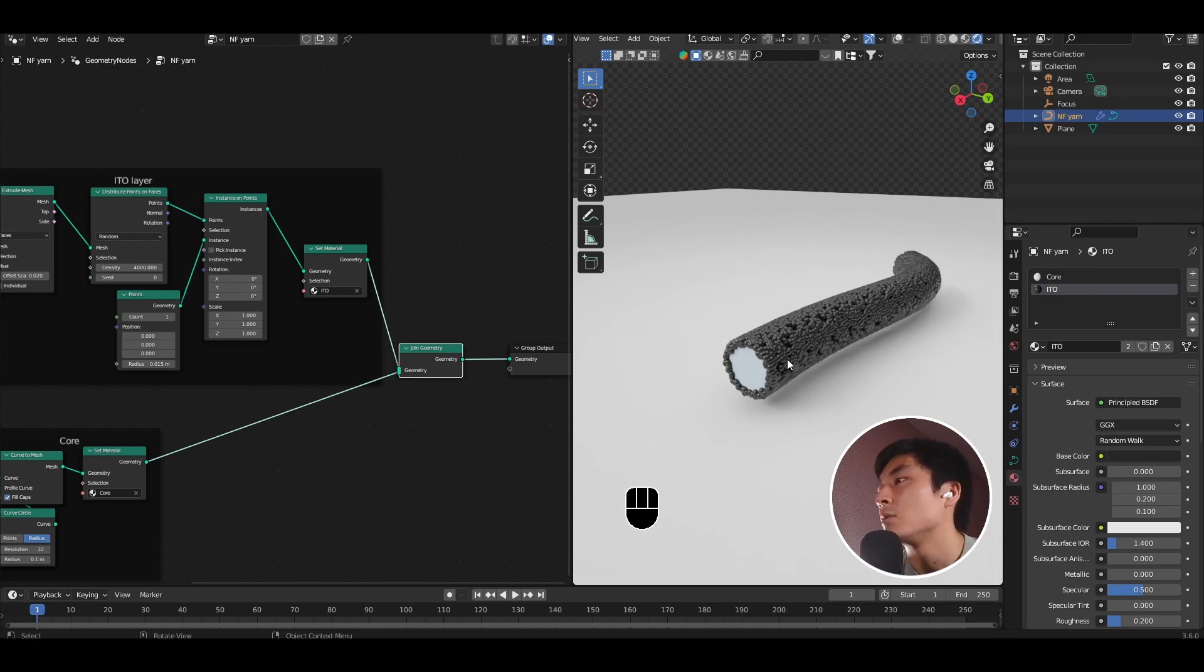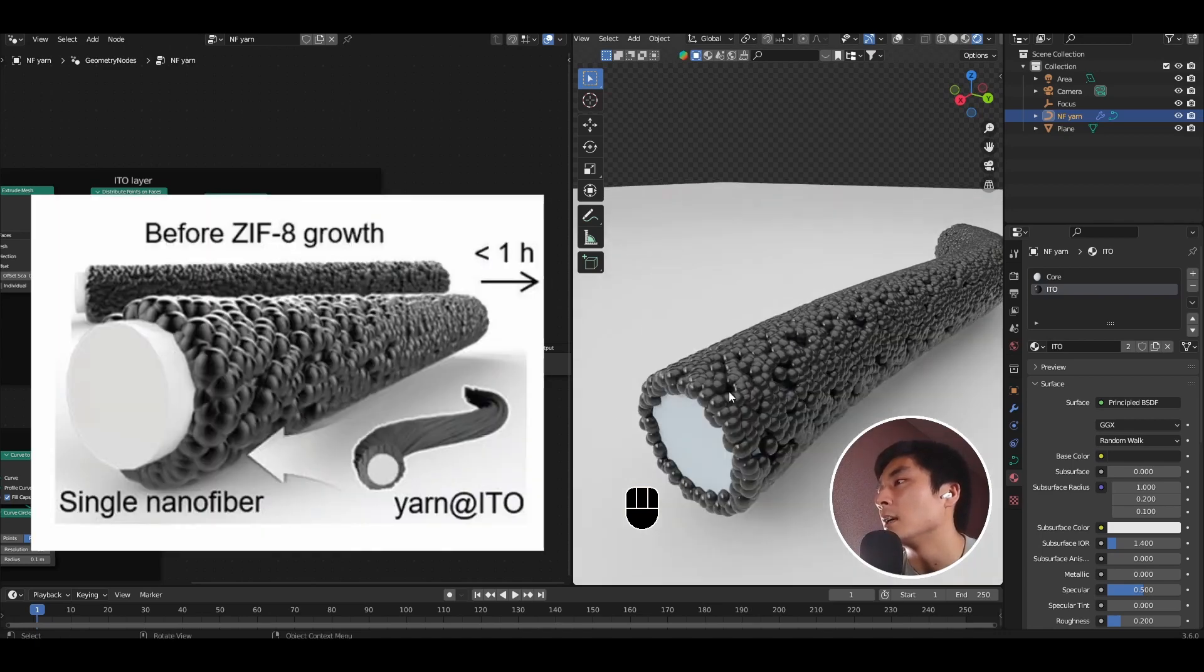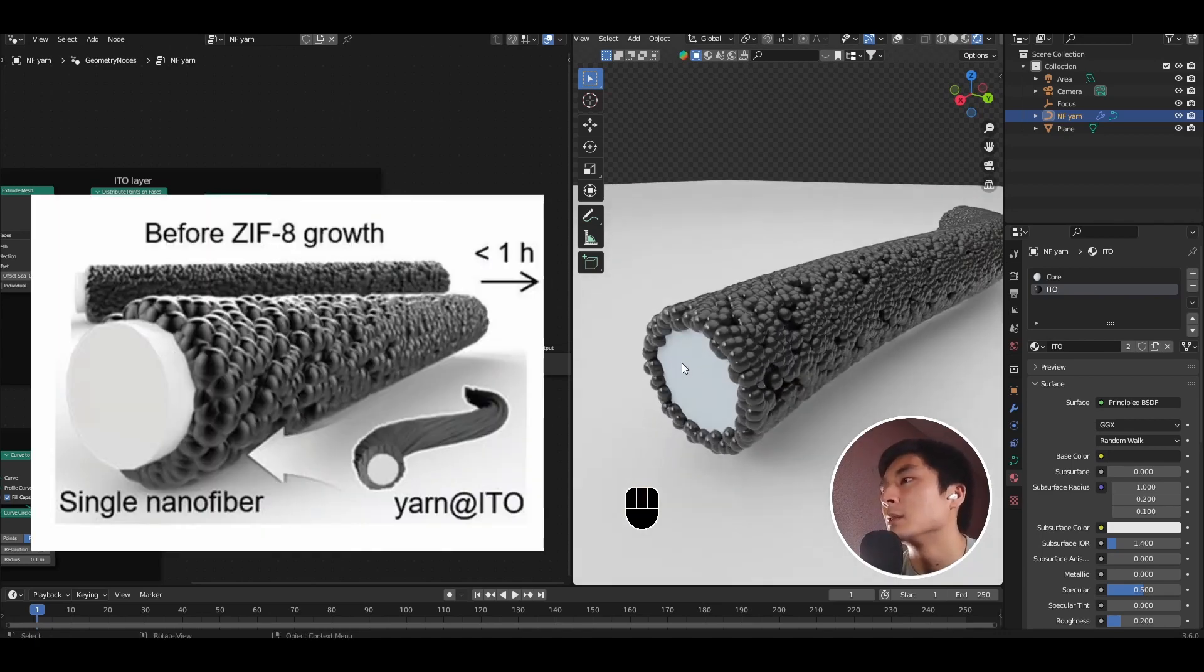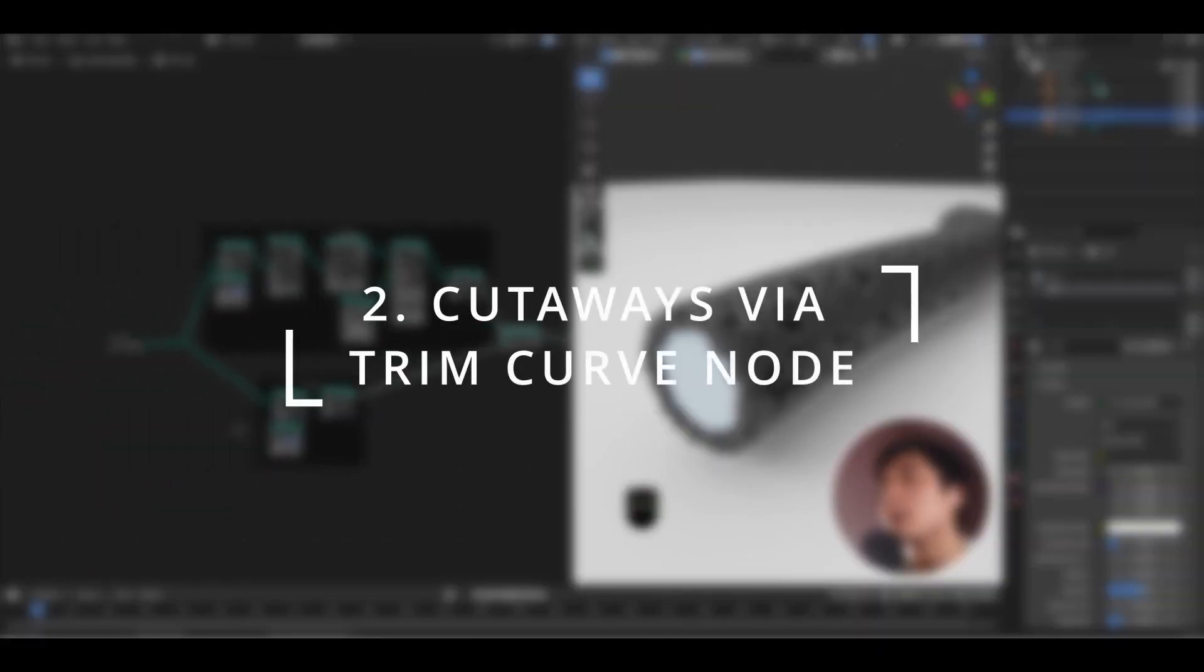Now in the original figure, you'll find that the ITO layer is peeled back just a bit to be able to see the core a bit more easily. And this is where the trim curve node comes in very handy.